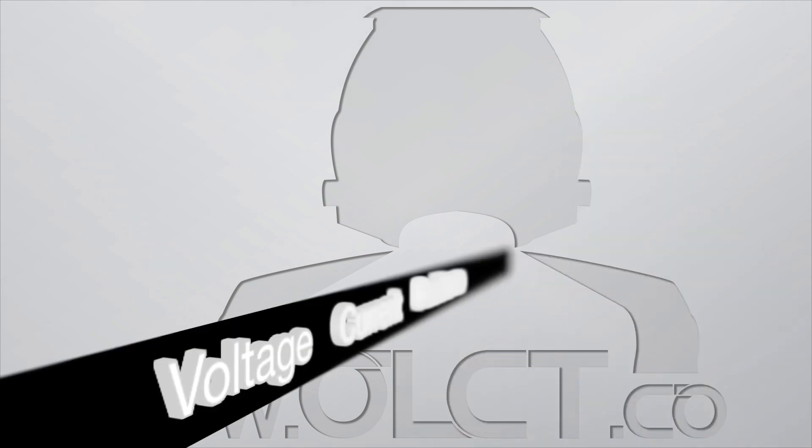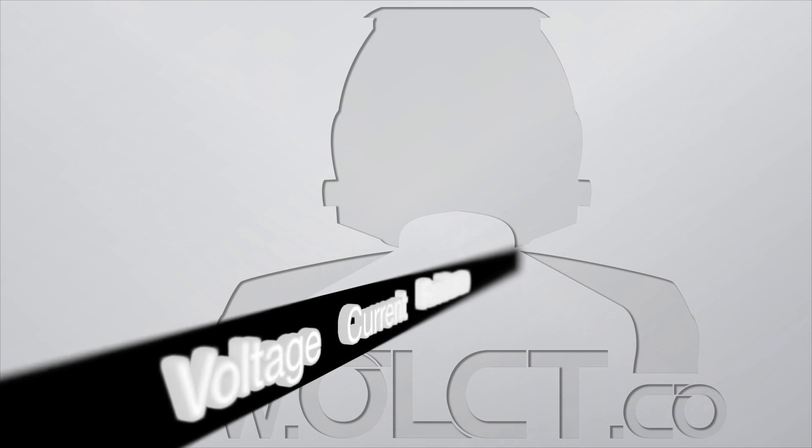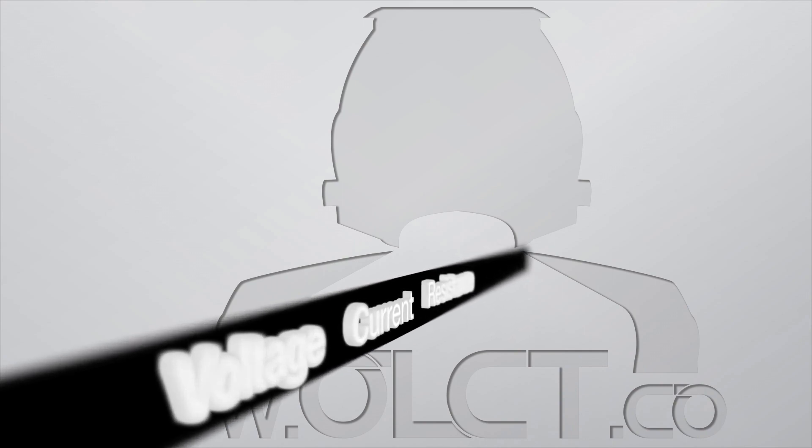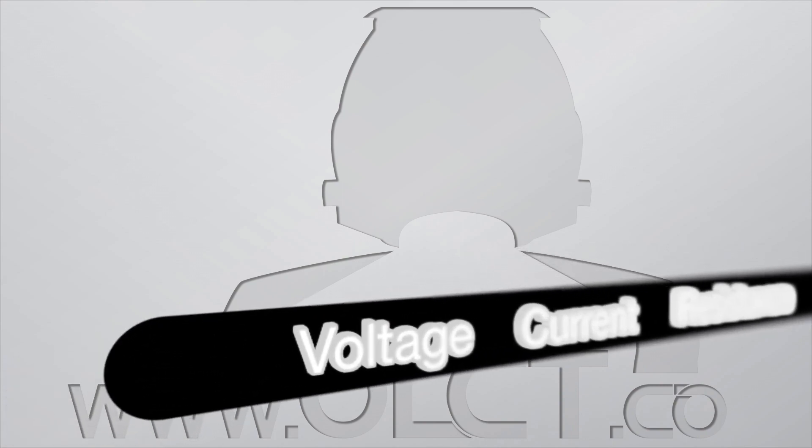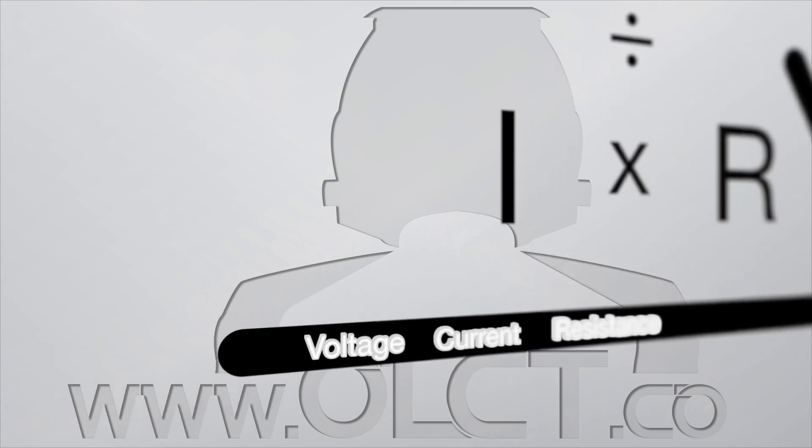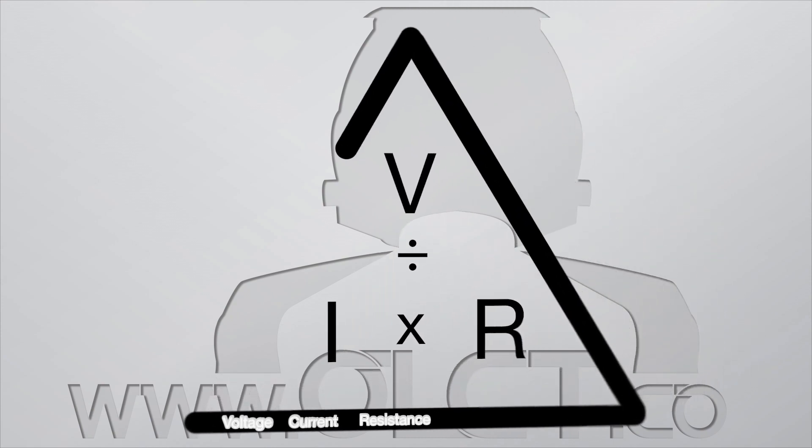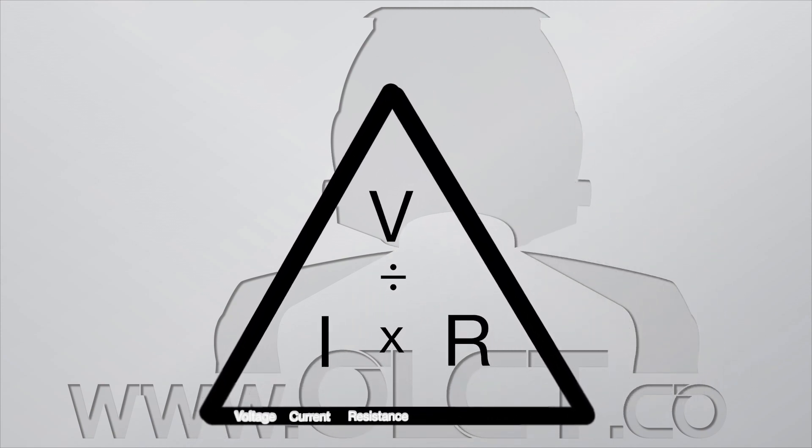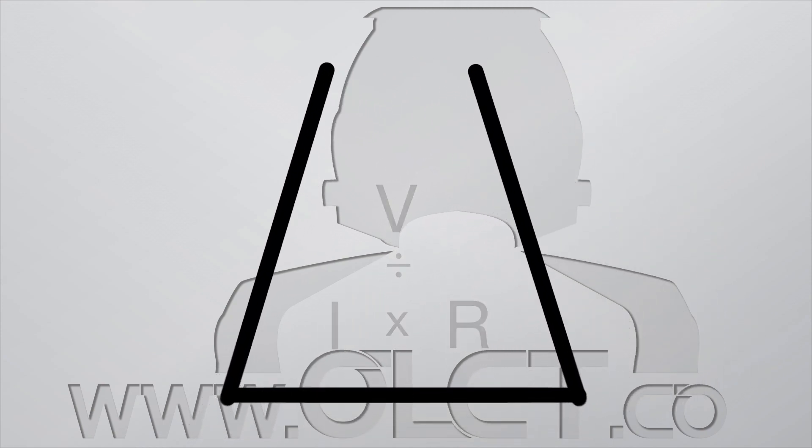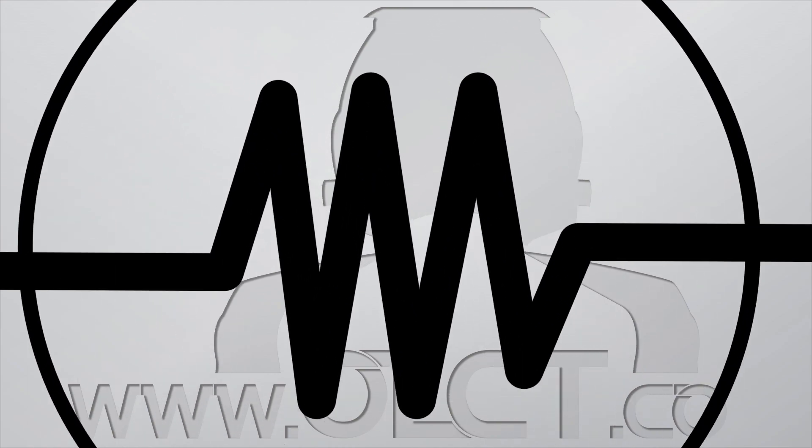There are only three measurable elements in a circuit: voltage, current, and resistance. Every other unit of measurement is a calculation based on one or a combination of these items. Let's take a very close look at what exactly these are.